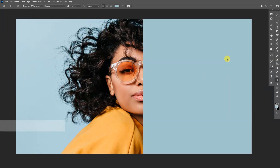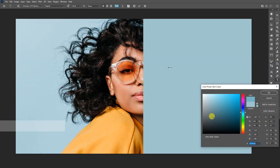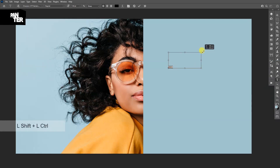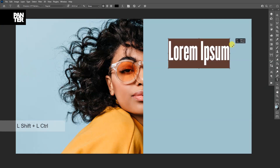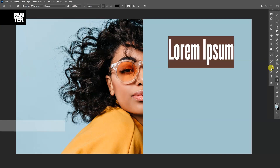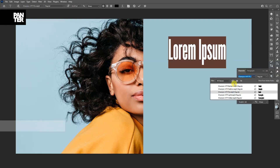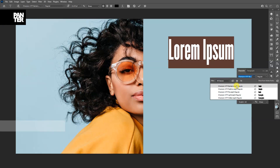Now we're going to add some text. Select the type tool and click. Up here you can change the color — I'm going to go with black so I can see what I'm doing. The font is really small, so I'm going to press and hold Ctrl, then scale it up, and also hold Shift so it won't distort it. There's also a free font you can use called Champion — I'm going to go with that one.